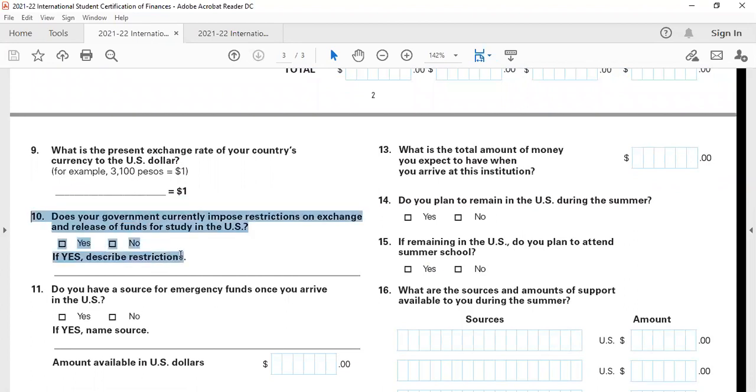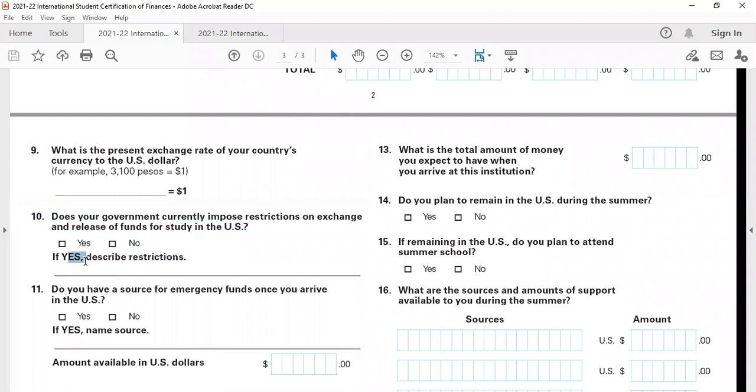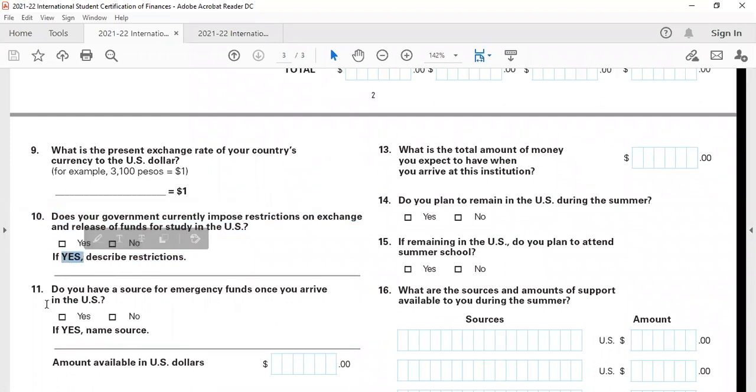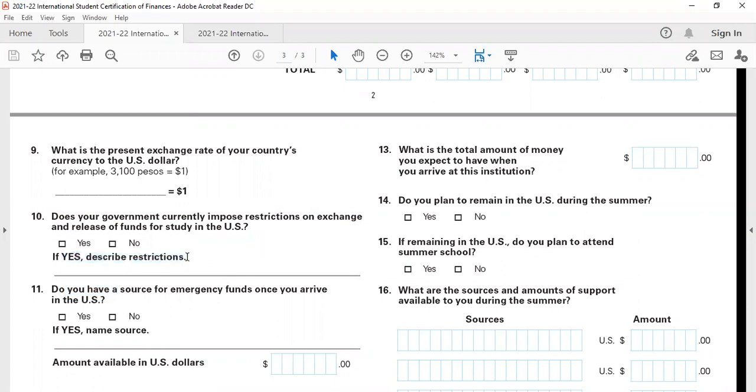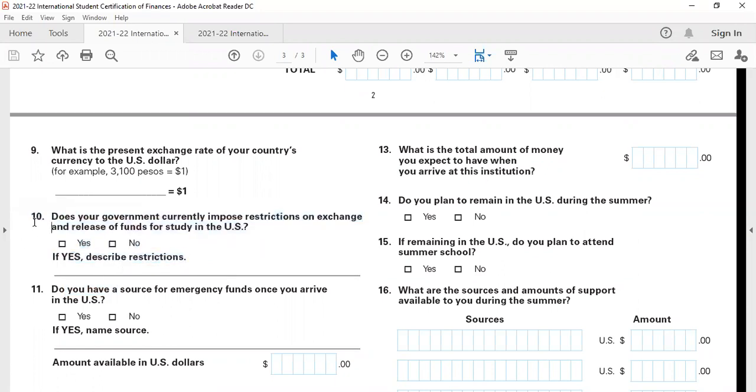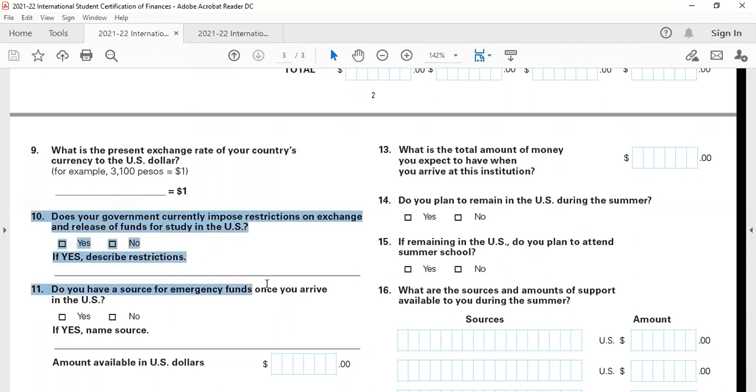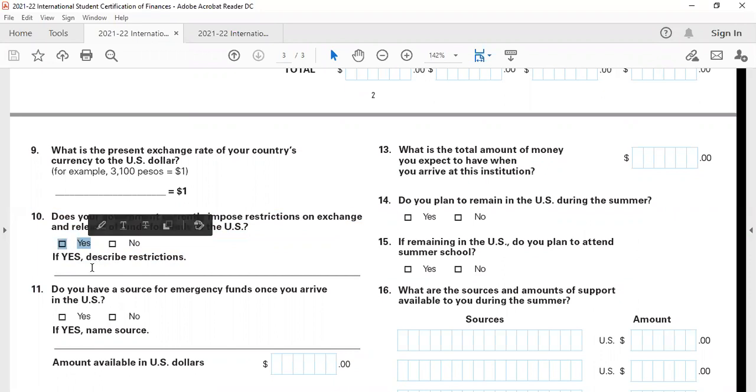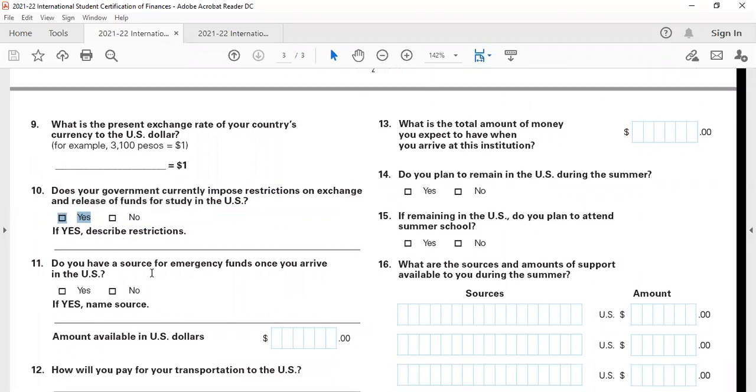Question number 10 is, does your government impose any restrictions on exchange and release of funds for study in the US? The answer is yes, and the amount is $250,000. That's a significantly large amount when compared to your annual tuition fees, which will be in the range of $50,000 to $60,000 or maybe $75,000 to $80,000 maximum. You can mention yes and say that the amount is $250,000 per year.